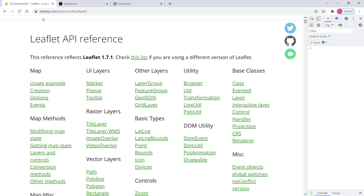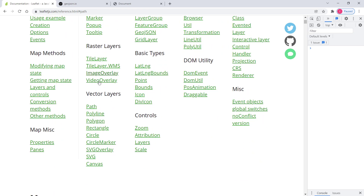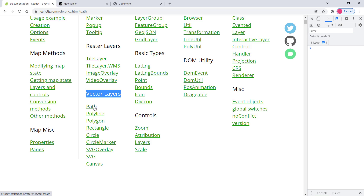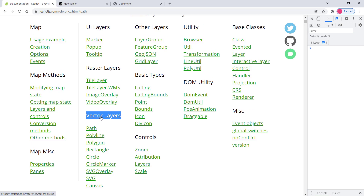Now let's have a look at vector layers in Leaflet. Let's go to the official Leaflet website, and in here we have a section called vector layers. We have different vector layers. The first one is path — that's not a vector layer itself, it's just an abstract class and other ones like polygon have been derived from this path abstract class. So we have polyline, polygon, rectangle, circle, etc.